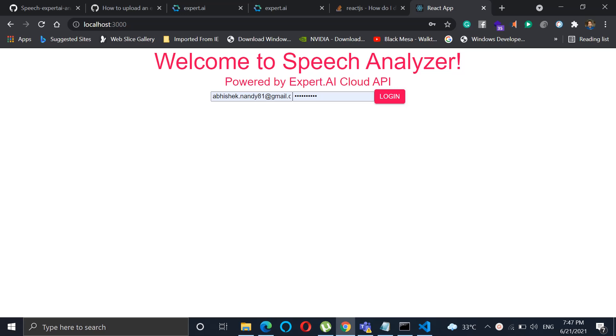Welcome, this is our entry for expert.ai challenge. We have built a speech analyzer using the expert.ai cloud API, and it does live analysis of how you speak. This can be easily integrated with Meet and other applications.